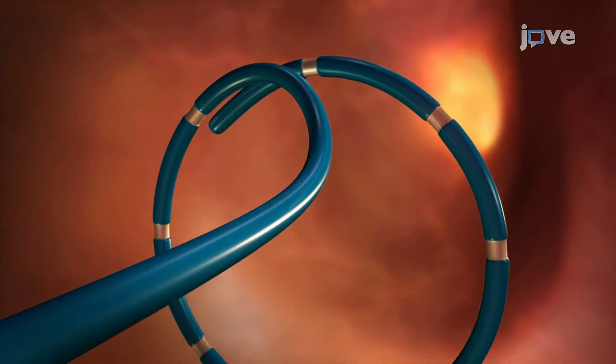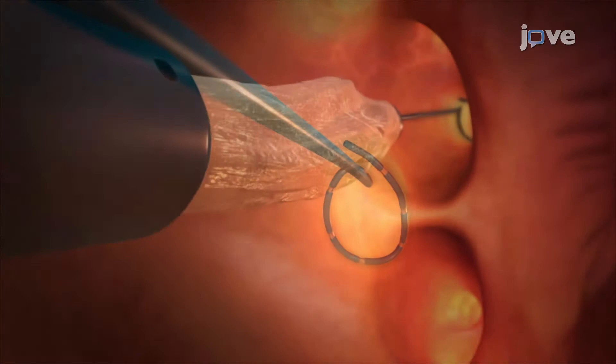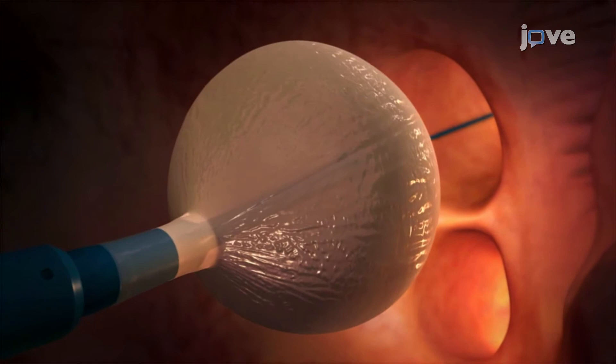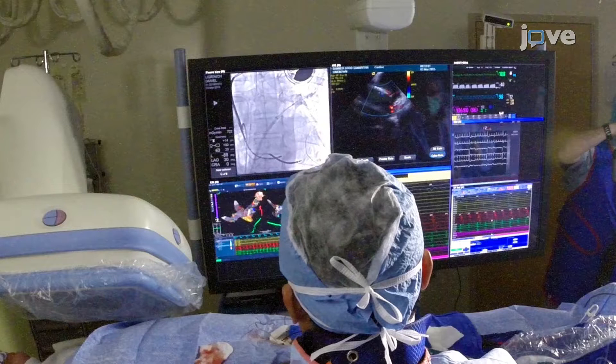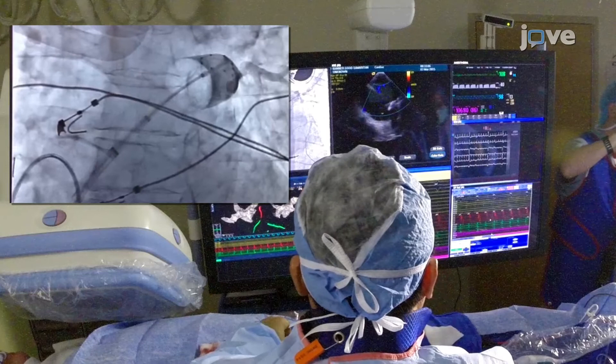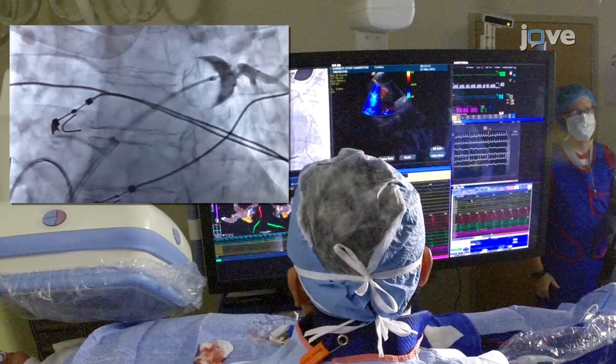Inflate the cryoballoon and advance it over the inner lumen circular mapping catheter, which is wired towards the PV ostium. Inject 5 to 10 milliliters of radiopaque contrast agent through the cryoballoon catheter inner lumen. Confirm cryoballoon to PV occlusion by using the retention of contrast agent after injection at the distal tip of the balloon. Also confirm by ICE imaging under Color Flow Doppler using the lack of flow around the balloon anterior surface as an indicator of occlusion.